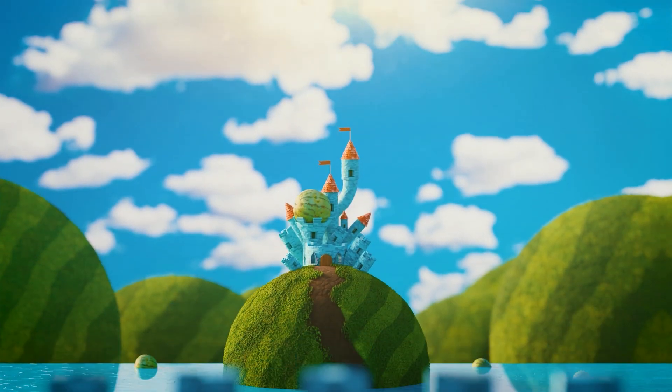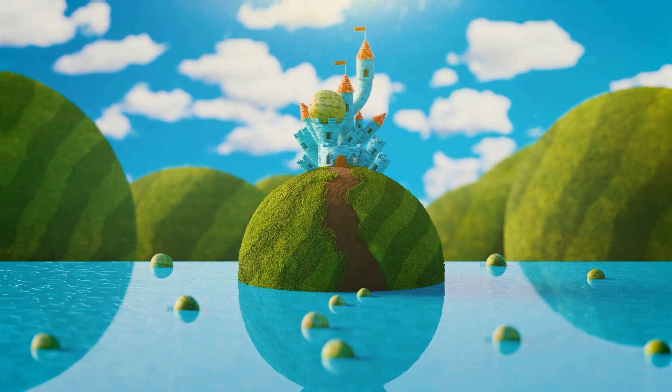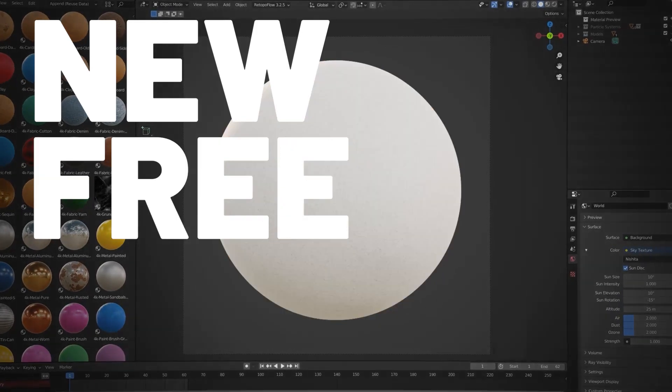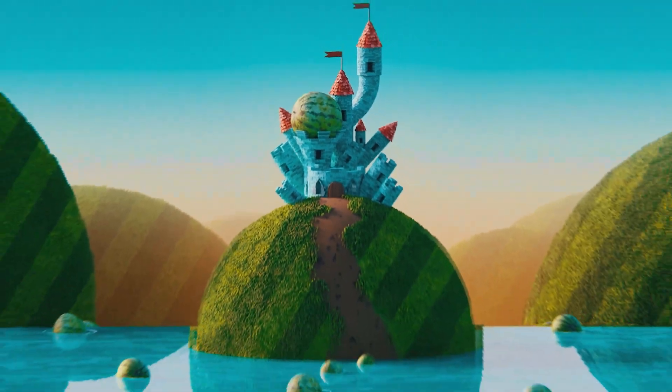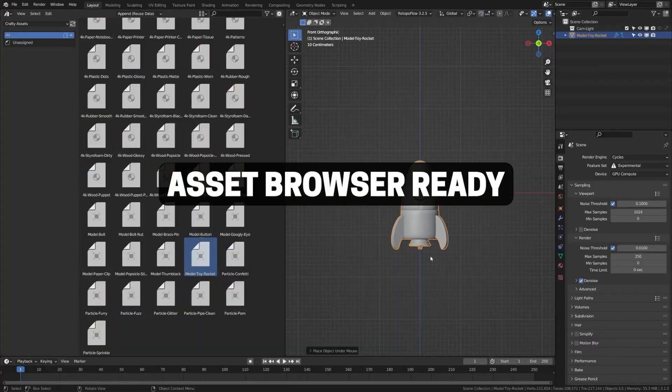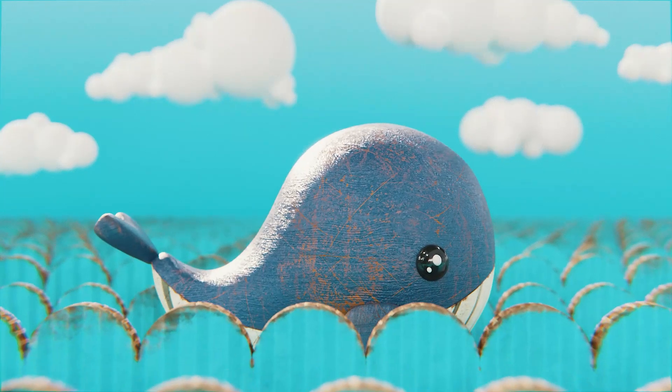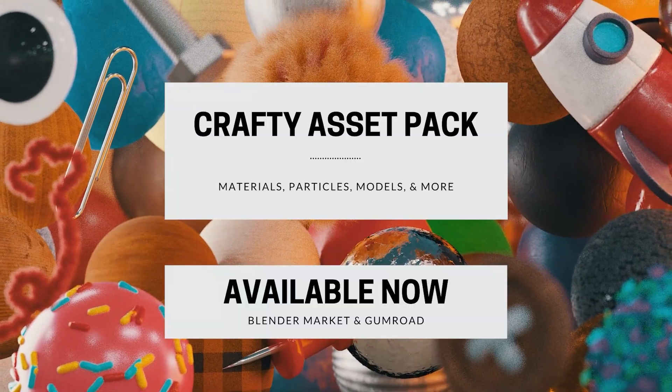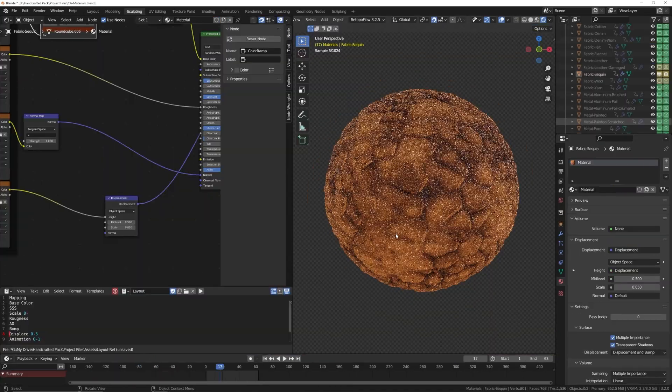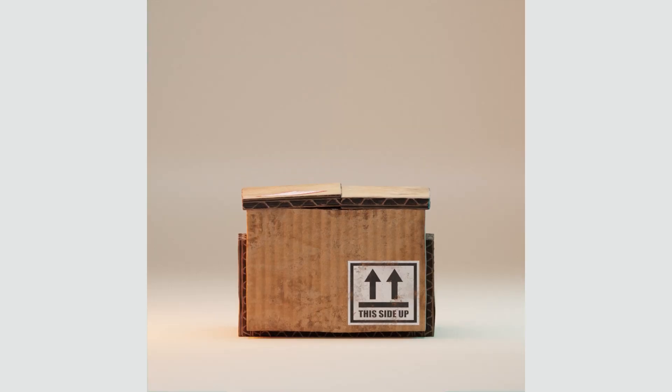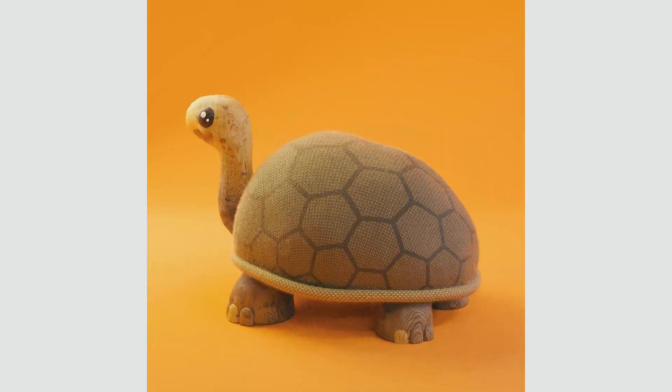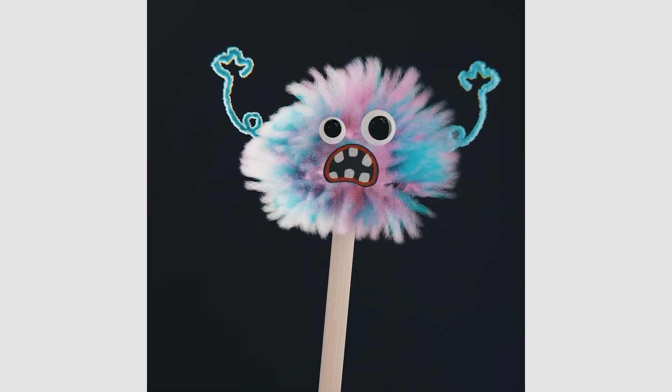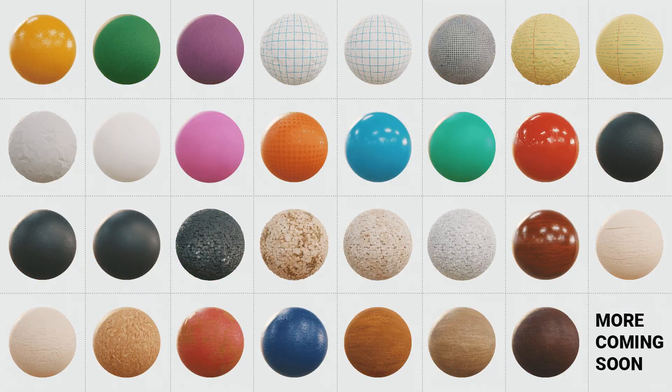Today we're going to look at how you can vastly increase your environment render times. This new update focuses on stylized materials. The pack is now on sale to celebrate this new update and will continue through the Blender market sale for 25% off. So if you'd like to learn more, check it out in the description below.